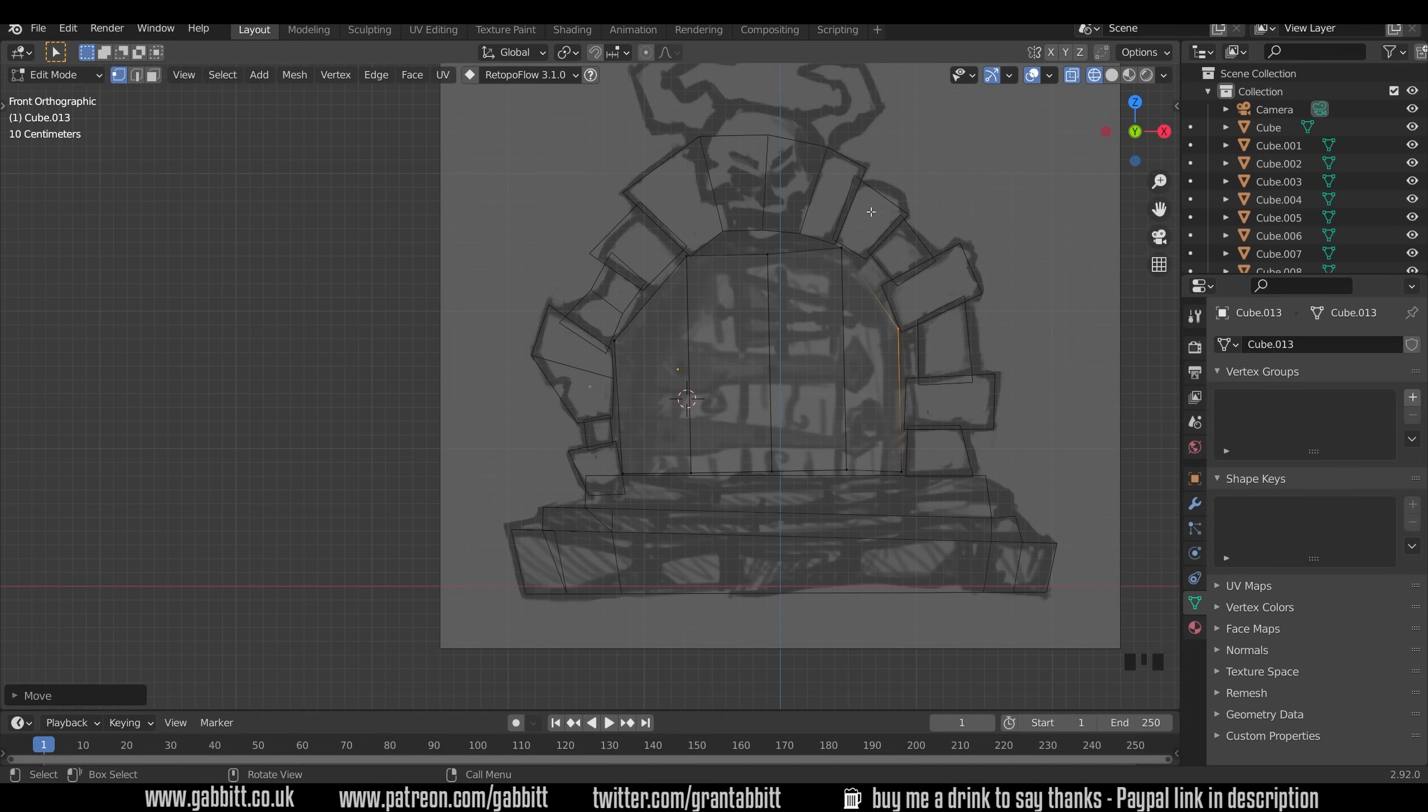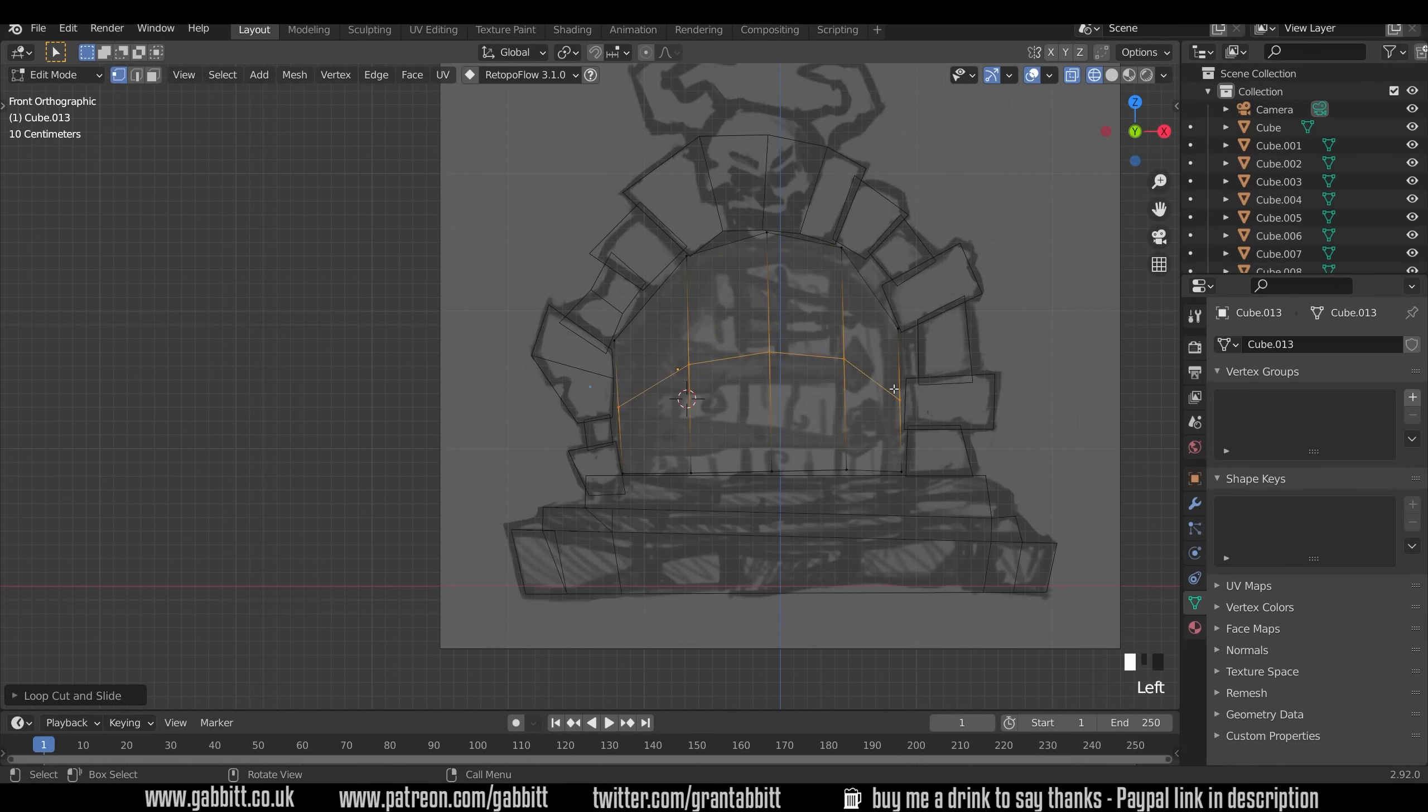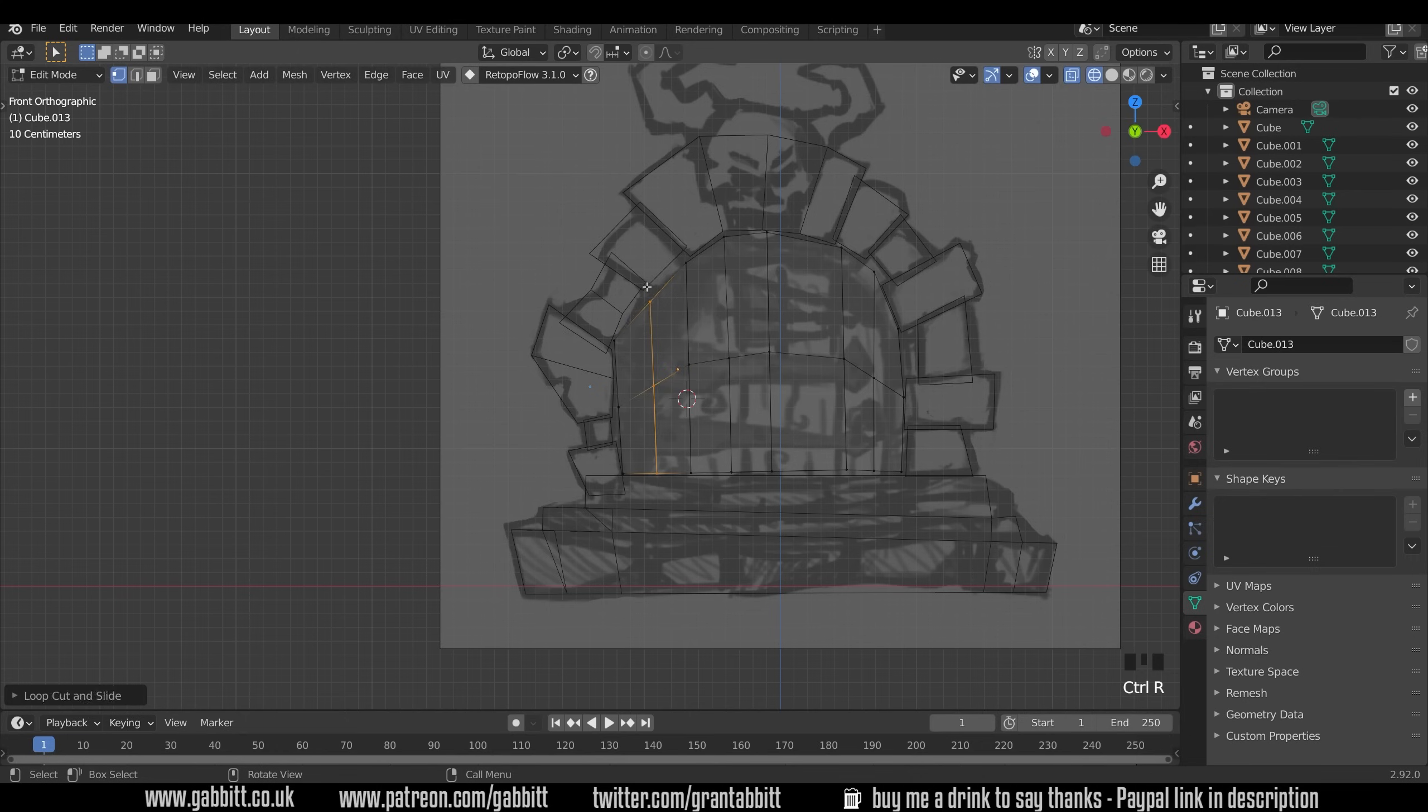Let's just move these into position. I've got to think a little bit about how it's overlapping the door surround there. Might have to modify that slightly. We'll see how we go. I'll do a couple of loop cuts to kind of give me some more vertices to play with and pull them into position.